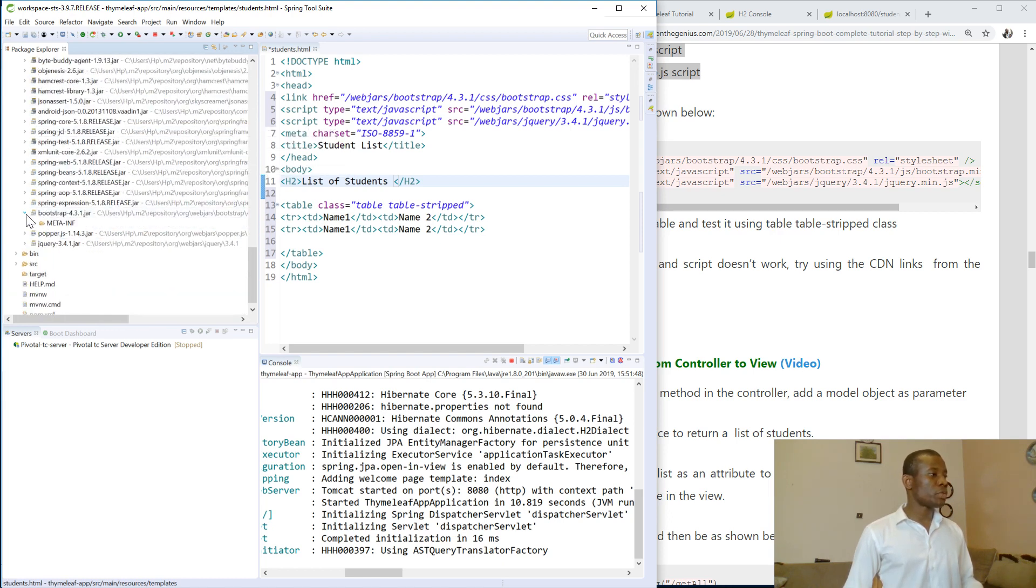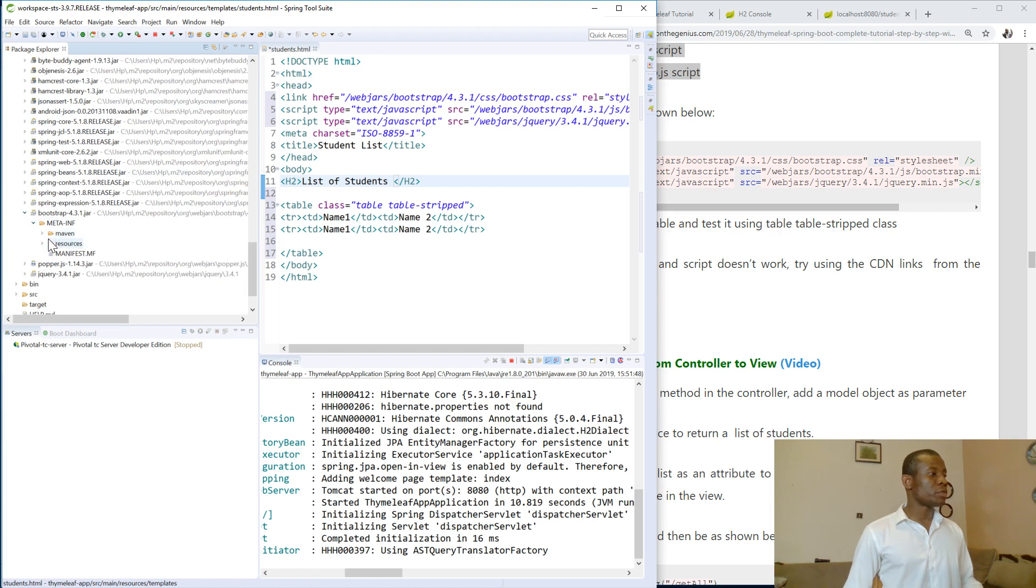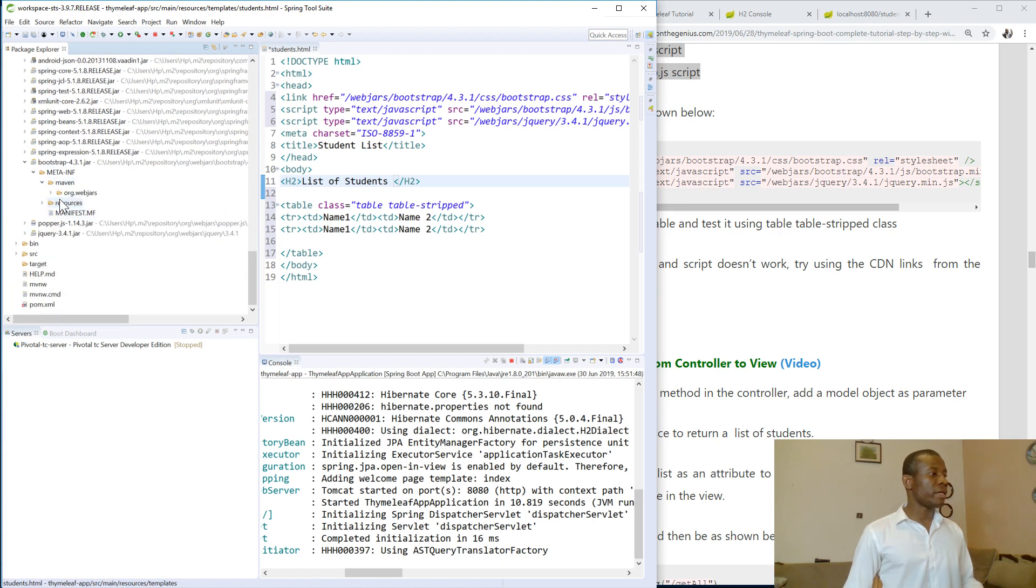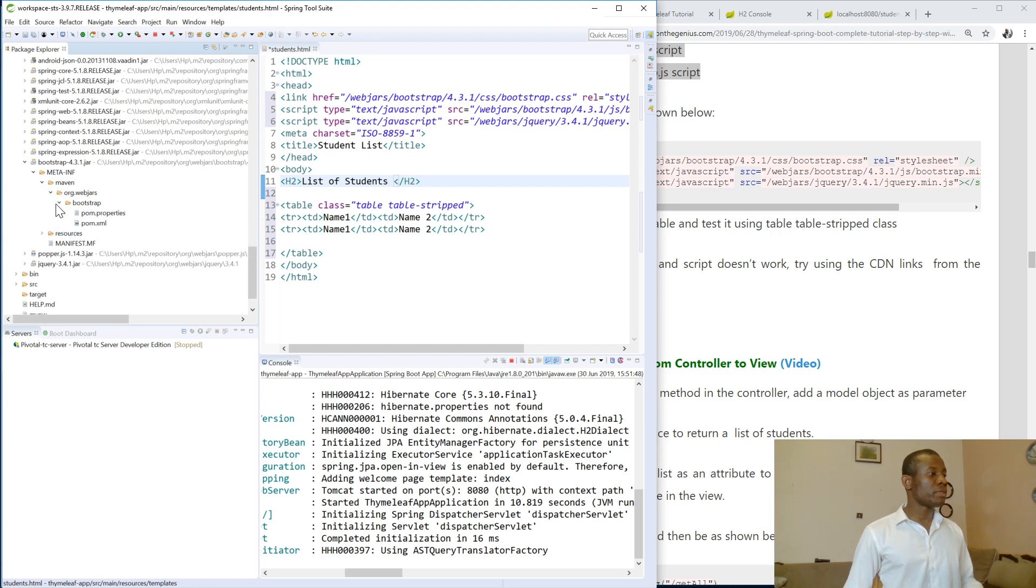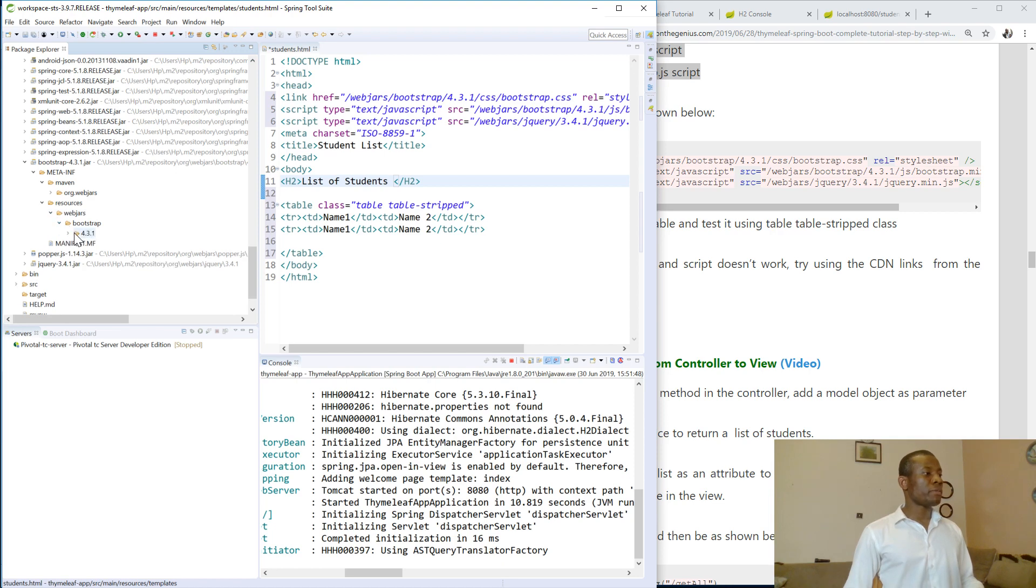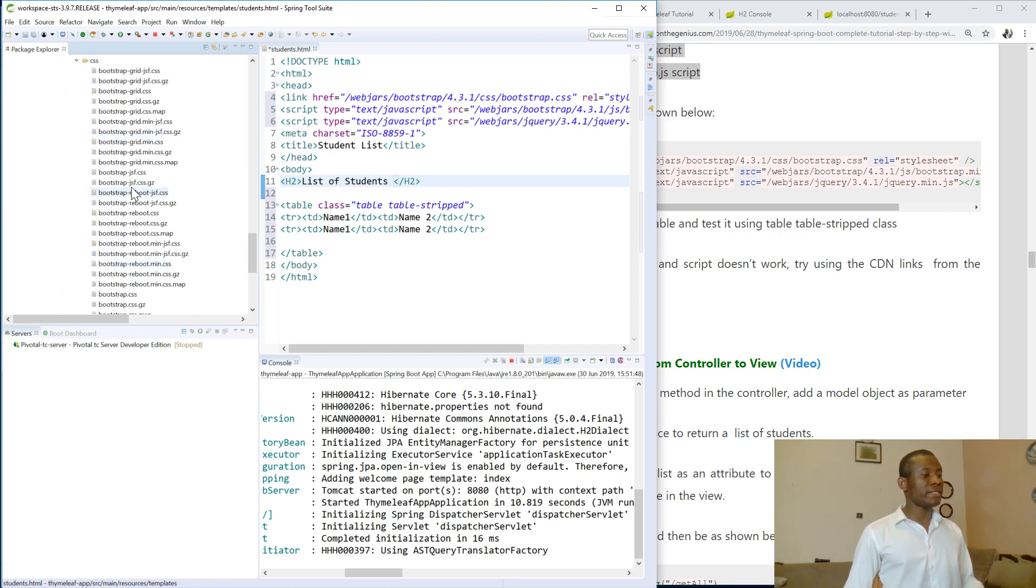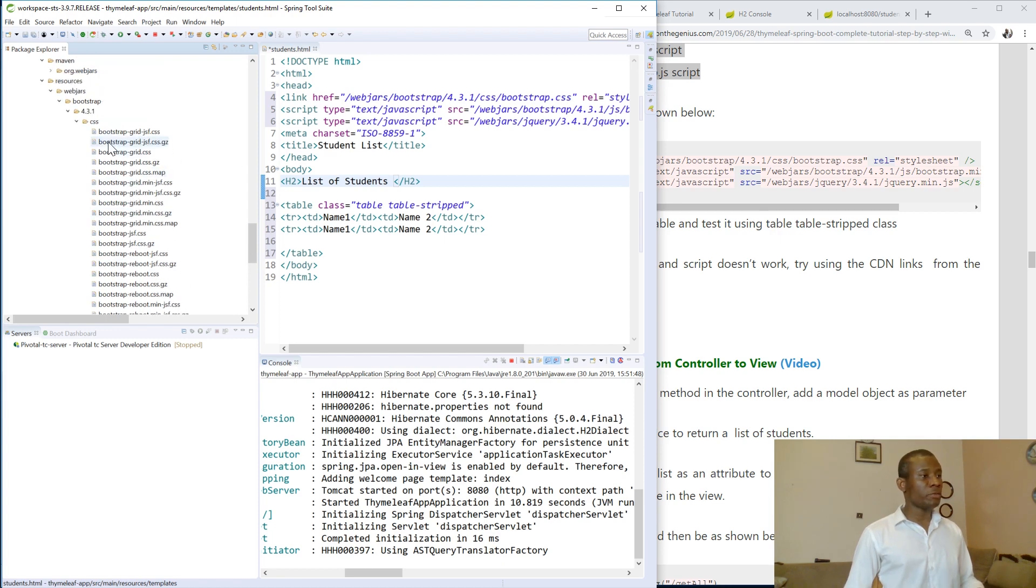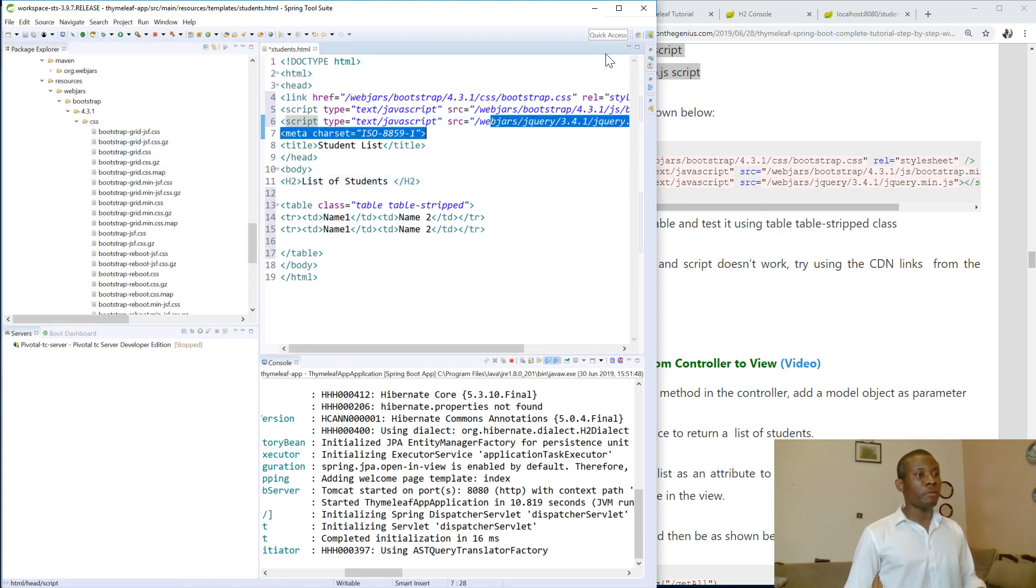This is bootstrap dropdown. I go to Maven. You can see org.webjars, you can see bootstrap. It actually should be resources webjars. So you can see bootstrap and you can see 4.3.1. You can see everything we want is specified inside the webjars. So this is the path we specified in the header.